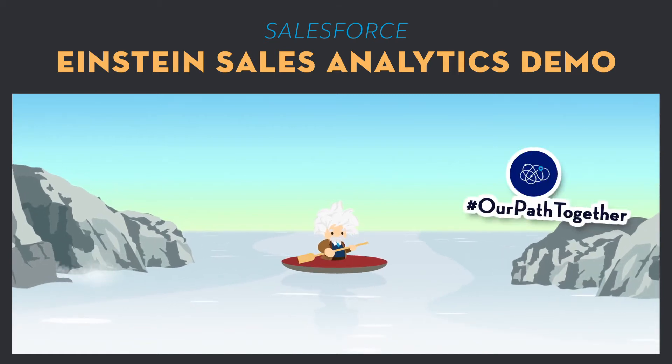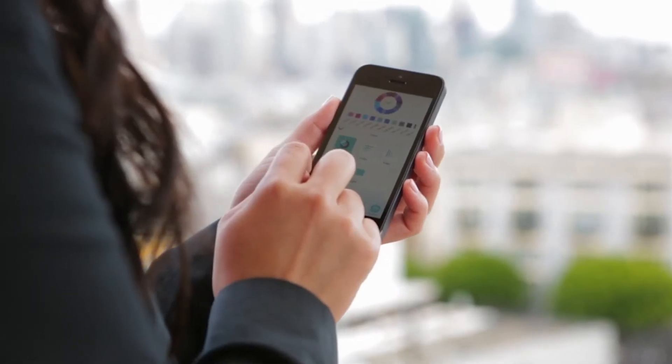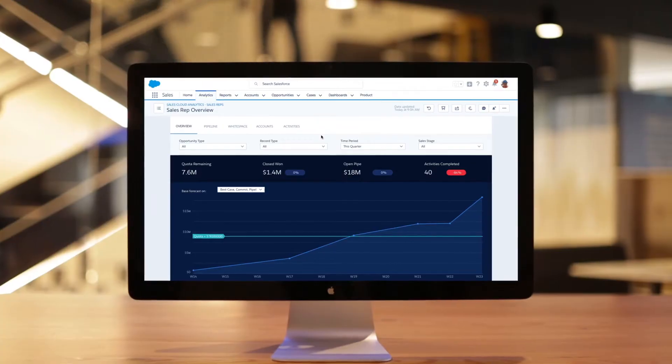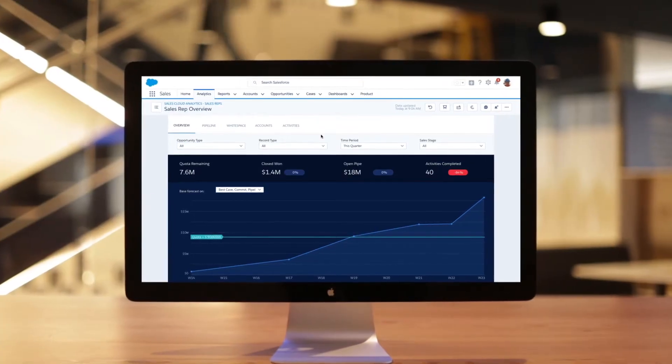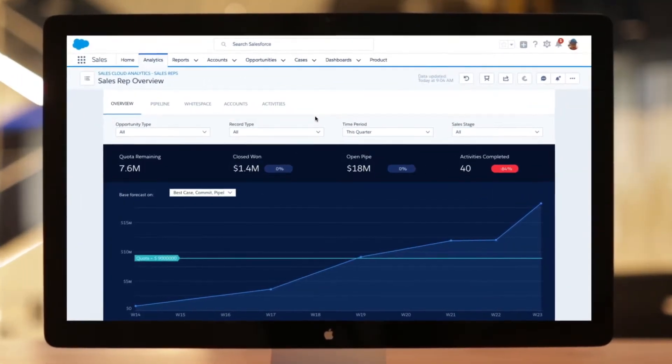Einstein Sales Analytics helps everyone on your sales team interact with their data and get the answers they need to close deals smarter and faster.